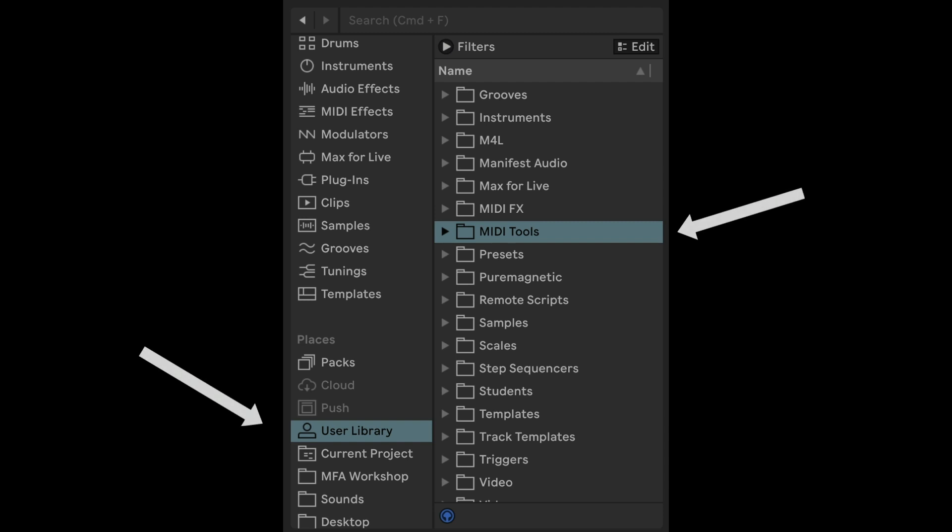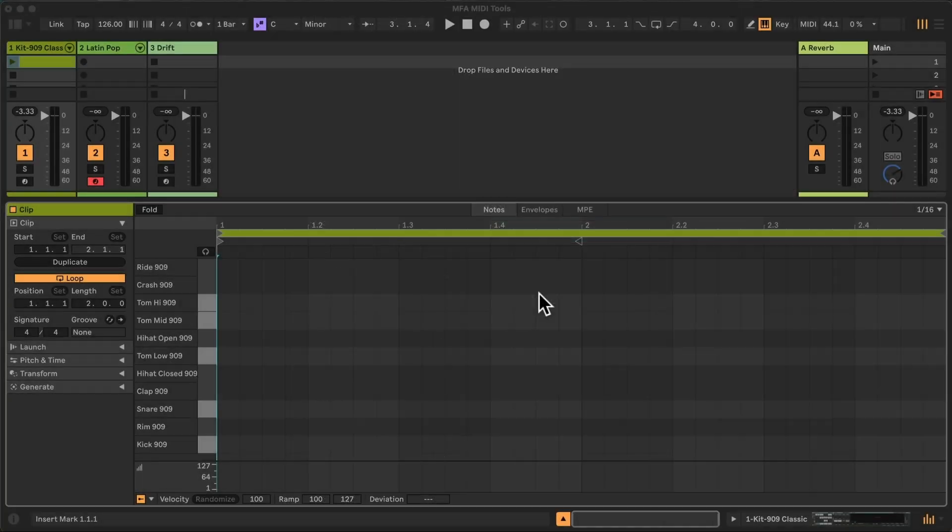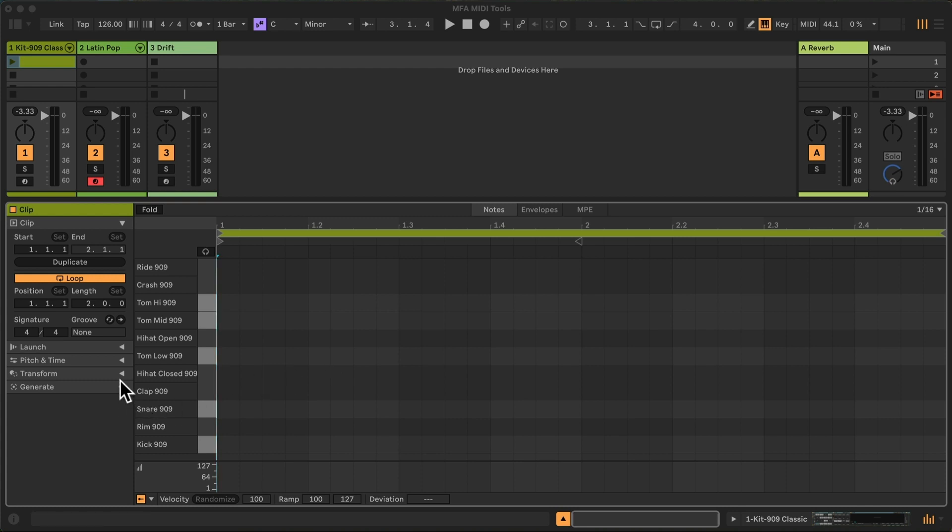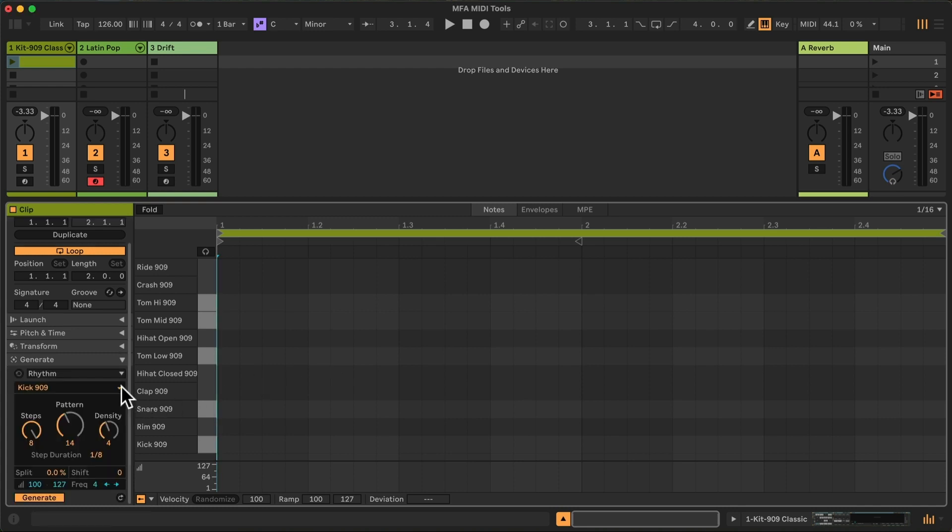Once dropped to the MIDI Tools folder within the user library, they should automatically appear in two categories here, Generators and Transformers.